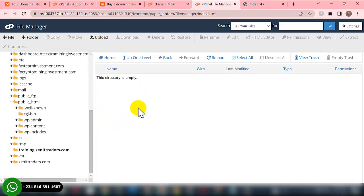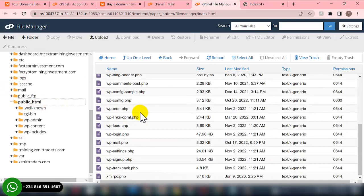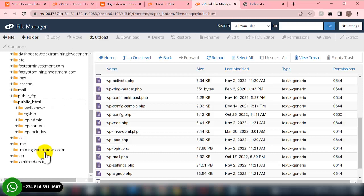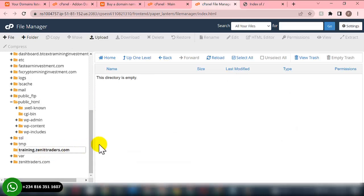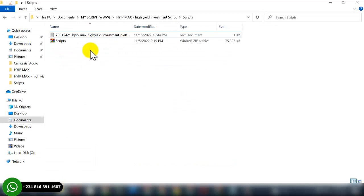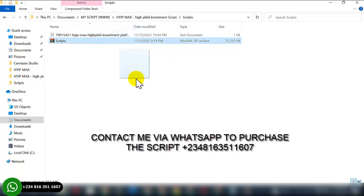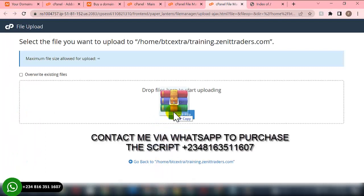If you are using the main domain name of your hosting, you upload the scripts to the public_html section. Since I'm using a subdomain, this is where I'll be uploading the script. All I need to do now is click on Upload, then go over to my system and drag the script file to the cPanel and drop it there.